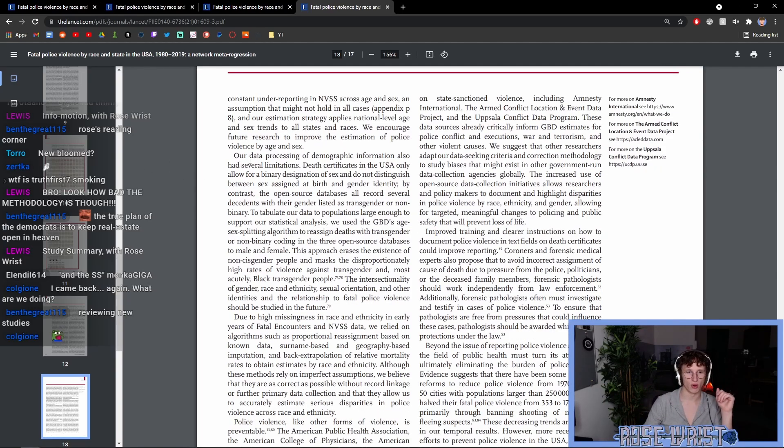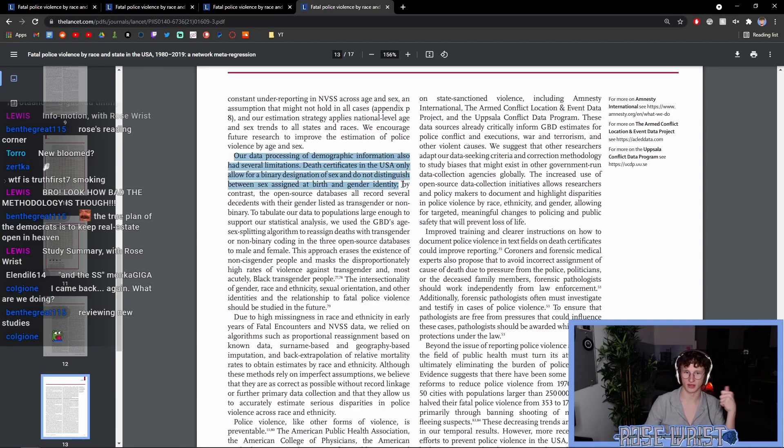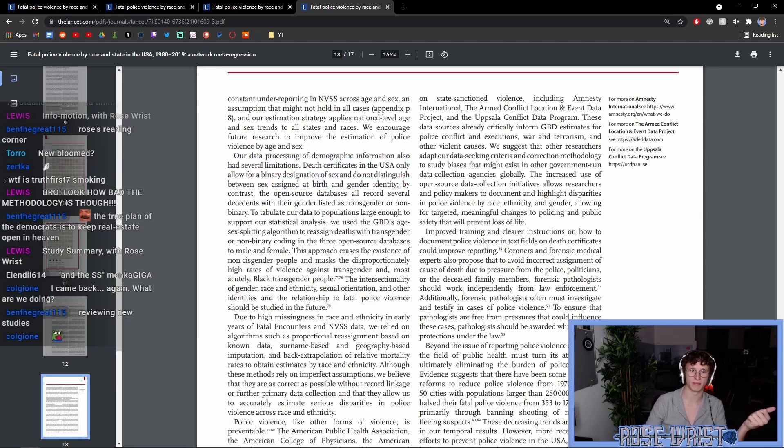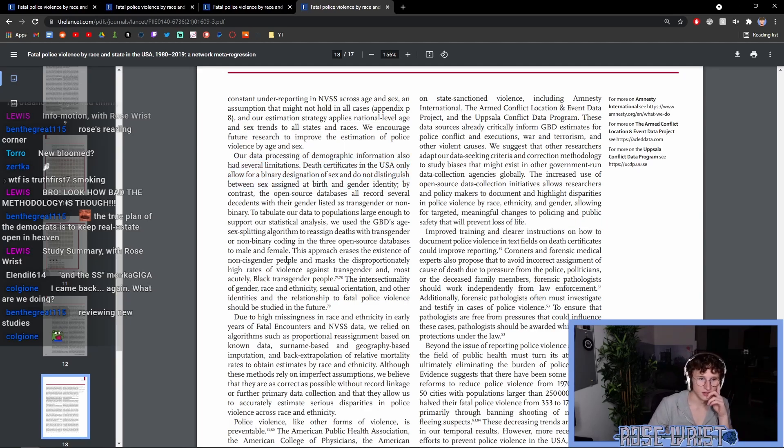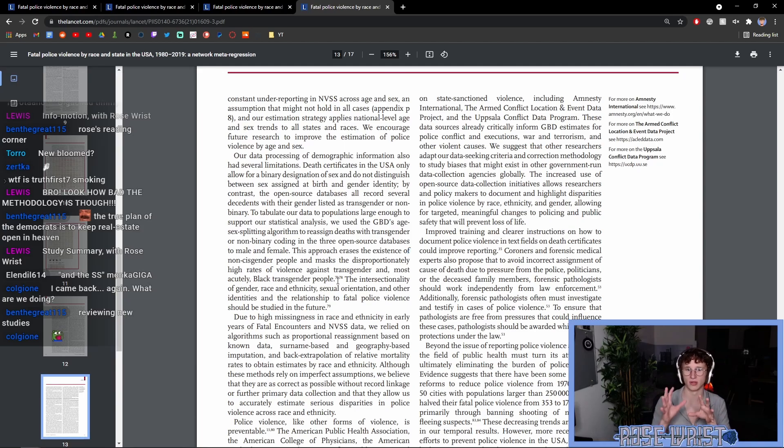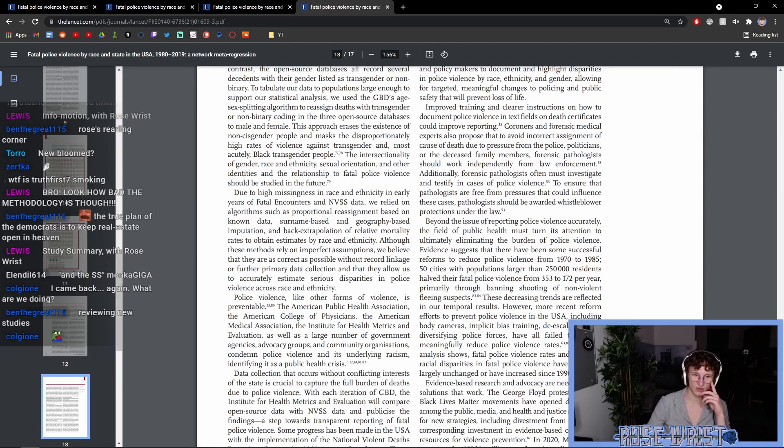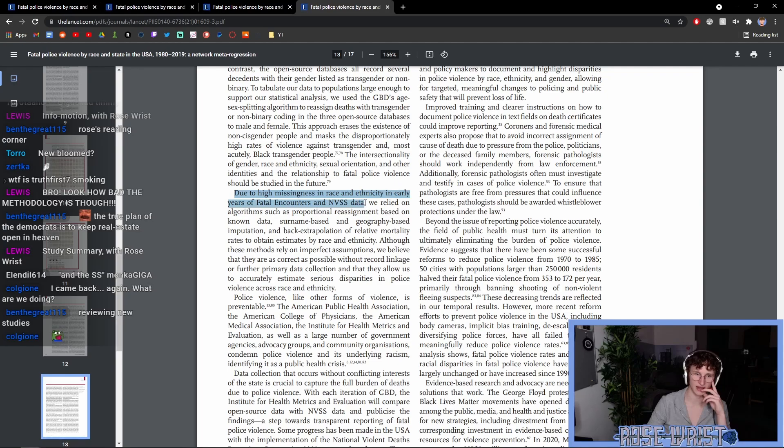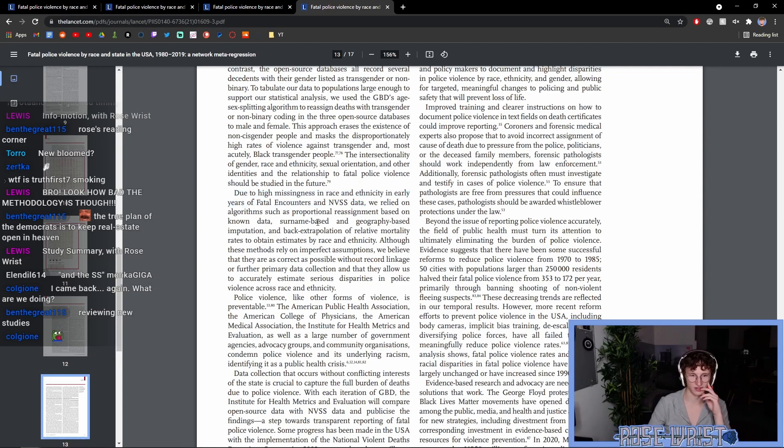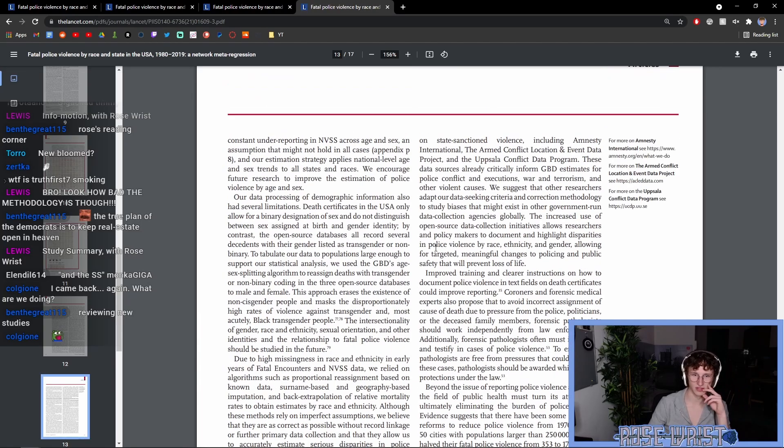And then there is some more about how it doesn't include, for example, non-binary people or transgender people. This approach erases the existence of non-cisgender people and the disproportionate high rates of killing against transgender, especially black transgender people. So, there is not as much intersectionality in the analysis as there could have been. Yeah, once again, just generally because of the fact that there was a bunch of data missing in the NVSS, they used data trends from other forms of studies to fill in those gaps, which is the purpose of the study, really.